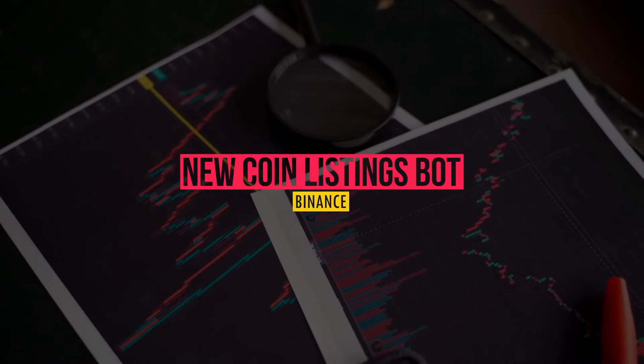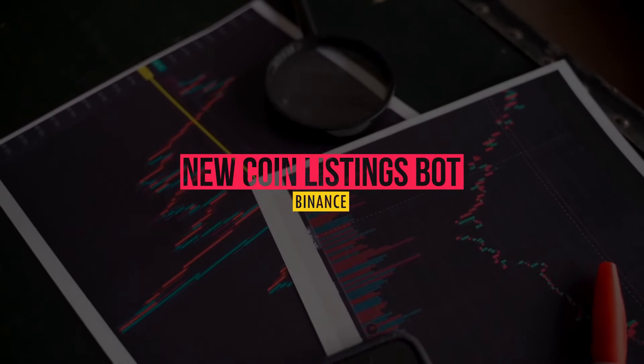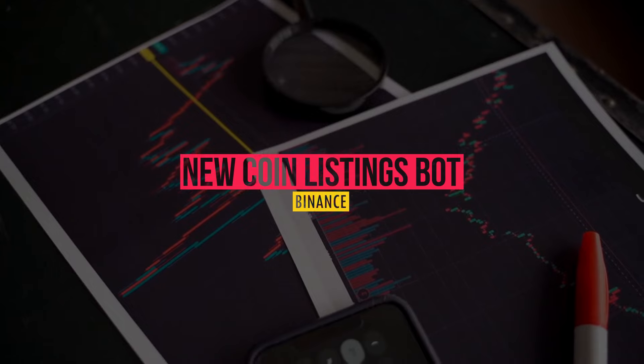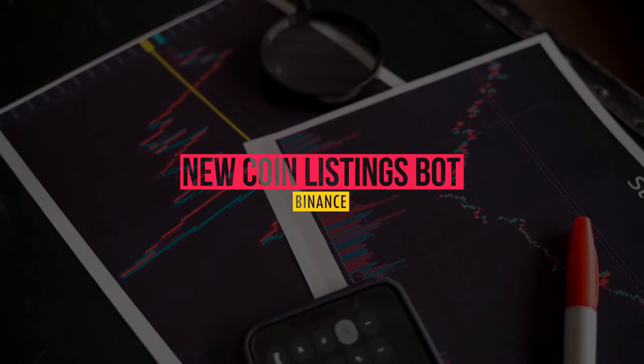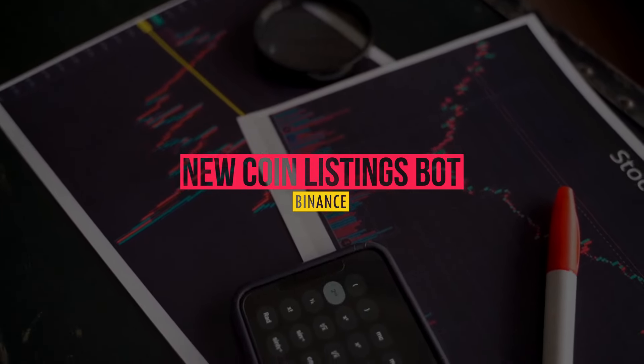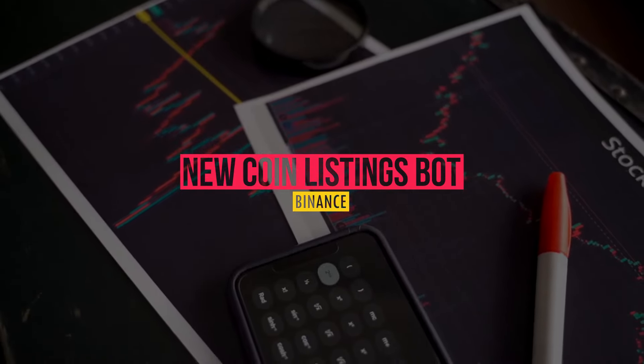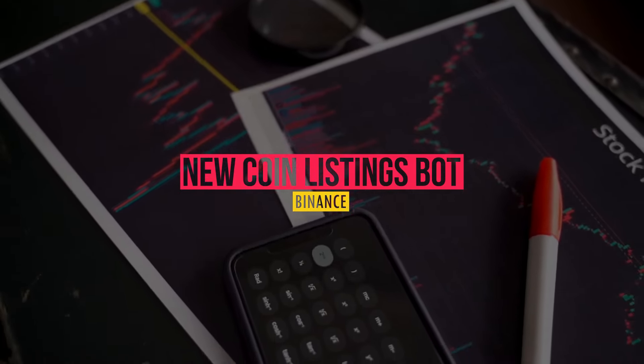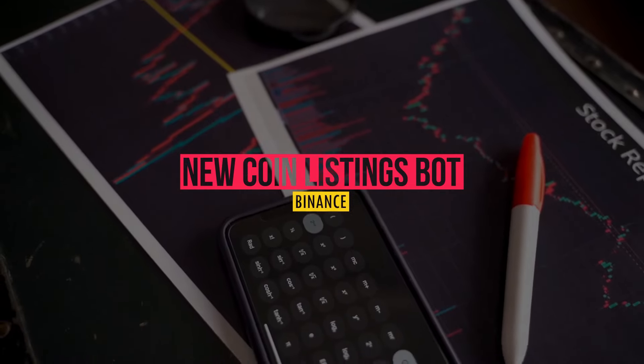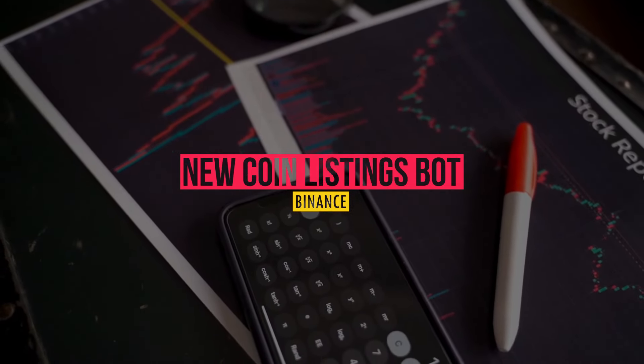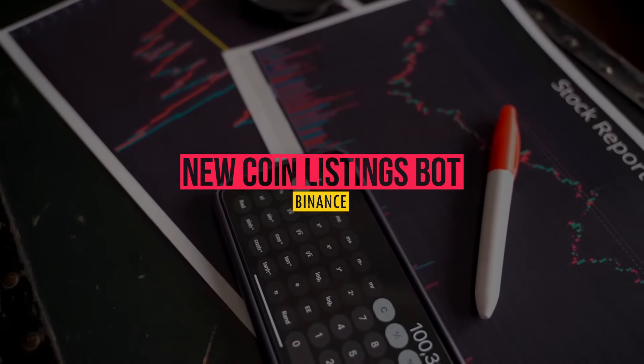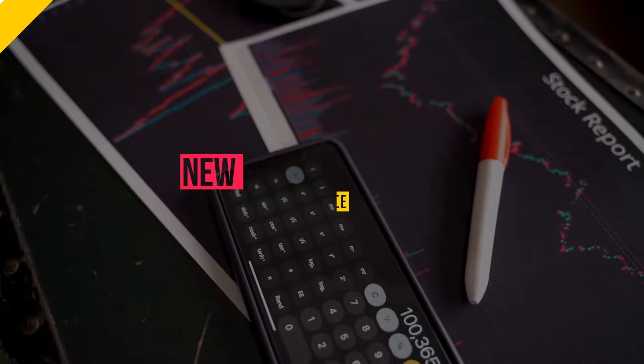Three years ago, I released a bot that allows you to automatically trade a coin when it's listed on Binance Exchange. Now the code became obsolete and the tool no longer works, so I got a lot of emails and comments to upgrade the bot. So here I am finally releasing a newer version of that bot.